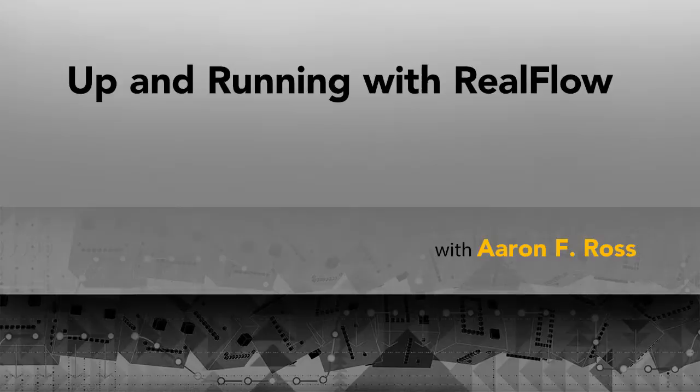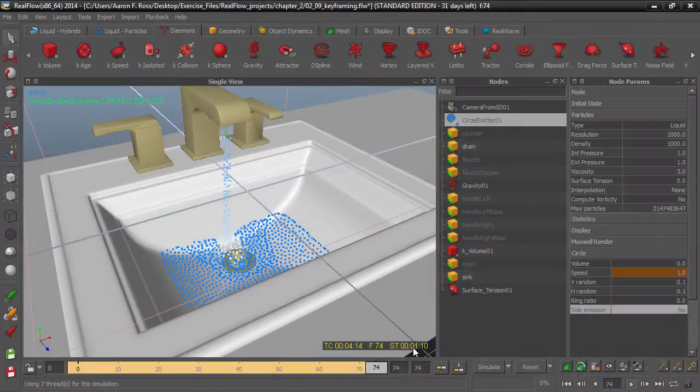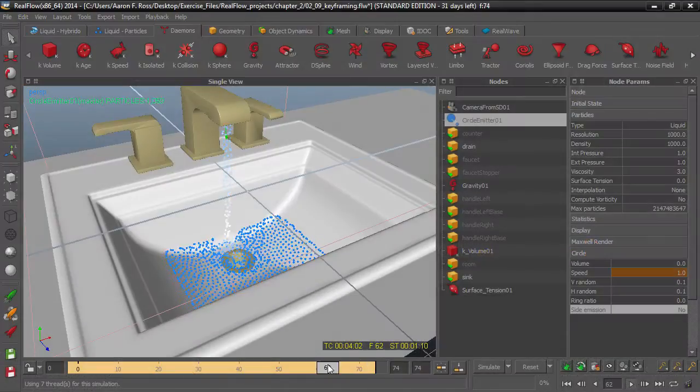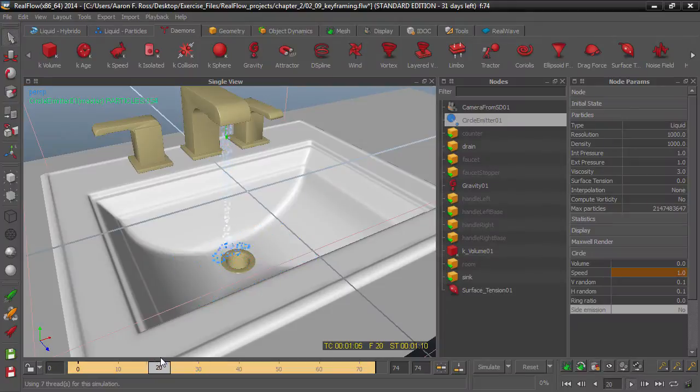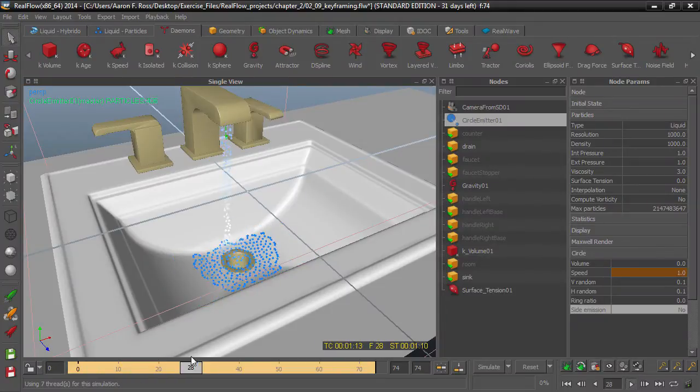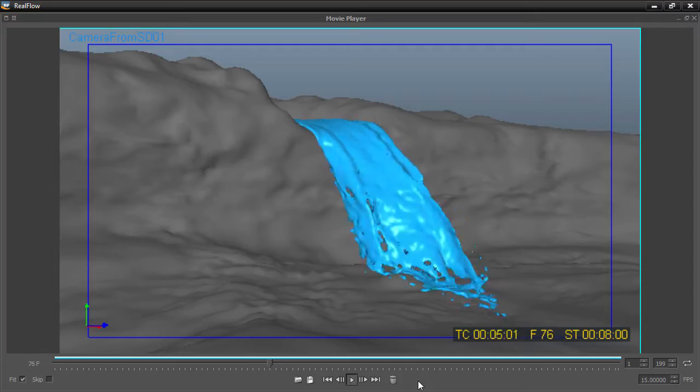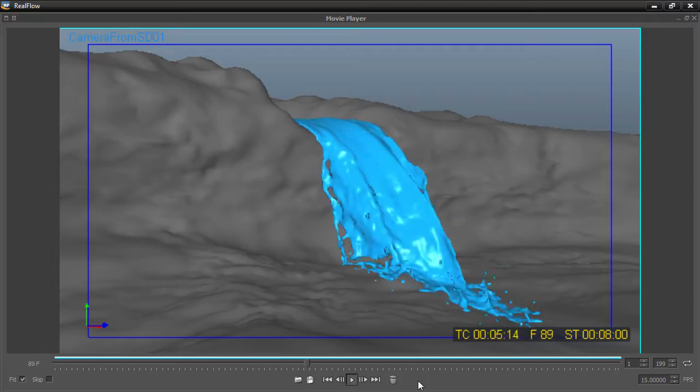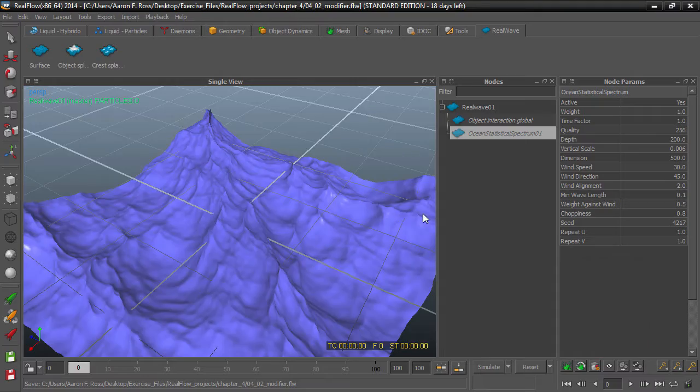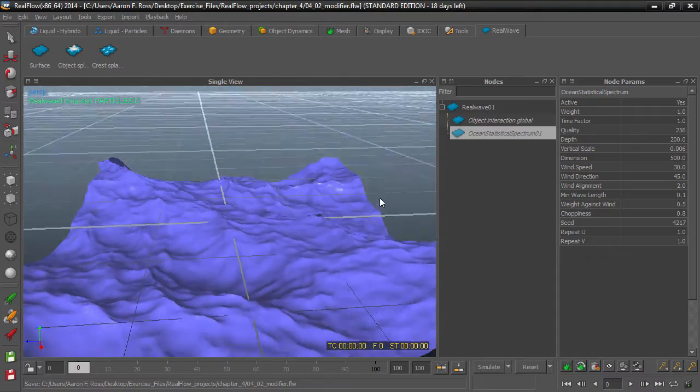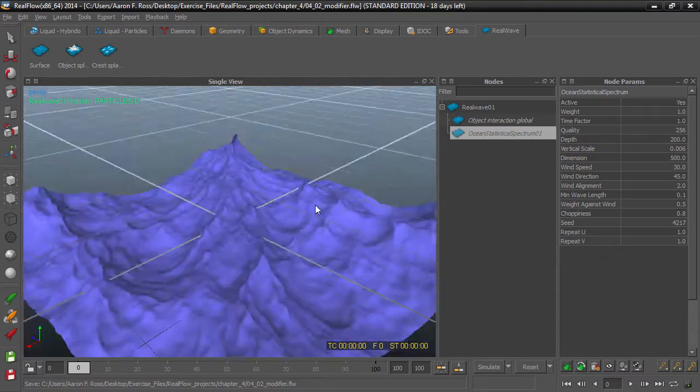Welcome to Up and Running with RealFlow. I'm Aaron F. Ross. RealFlow is the industry standard application for fluid simulations. In this introductory course, we explore the primary features of RealFlow's various simulation engines.